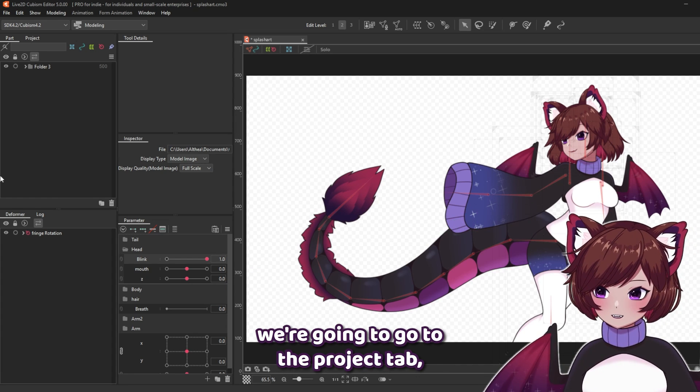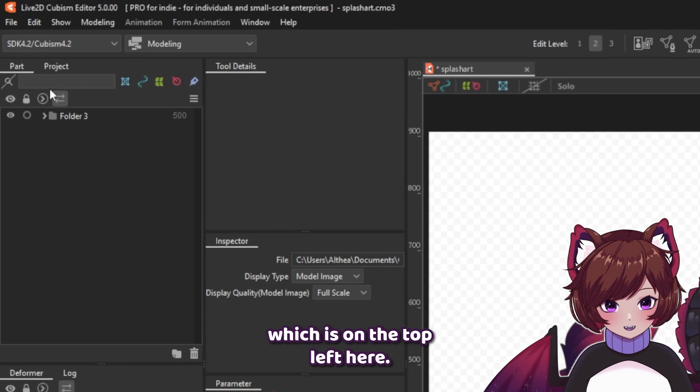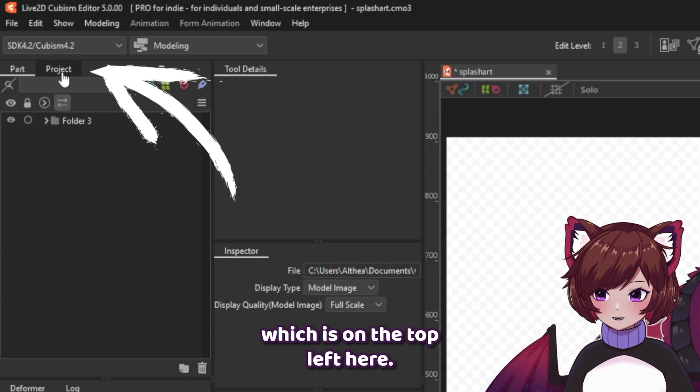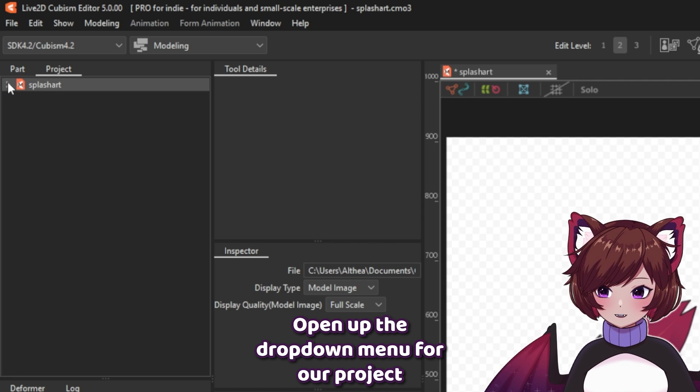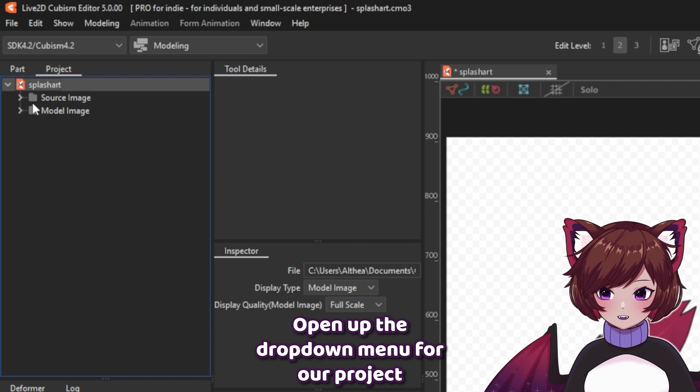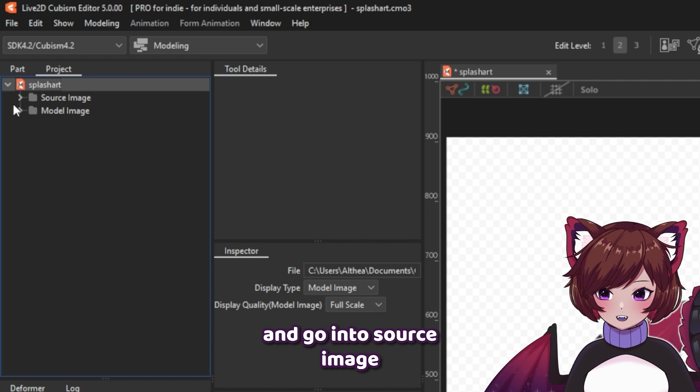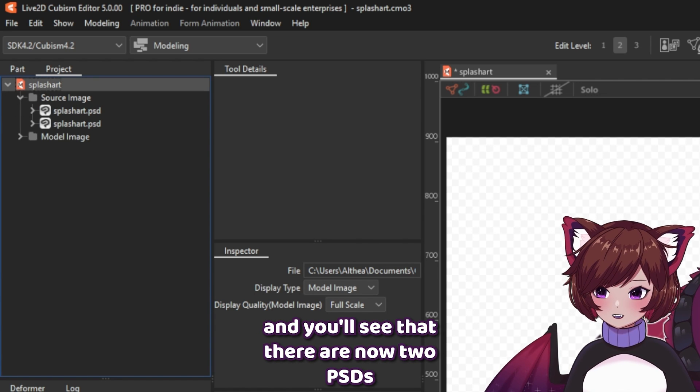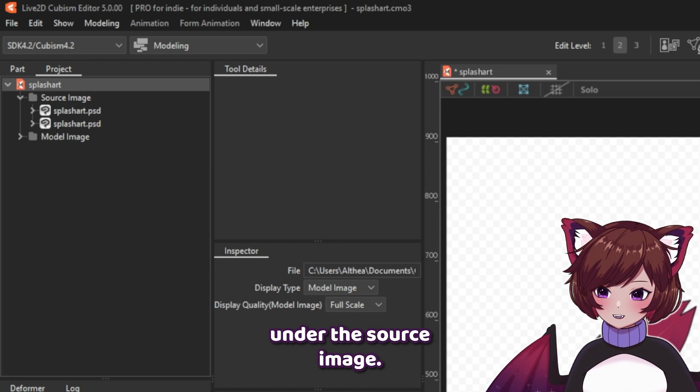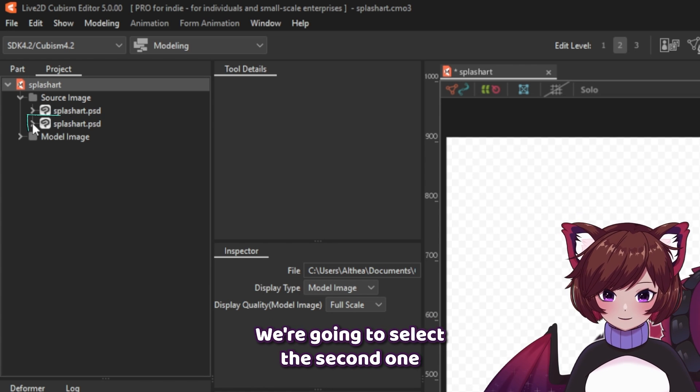Next up, we're going to go to the project tab, which is on the top left here. Open up the drop-down menu for our project and go into source image. You'll see that there are now two PSDs under the source image.